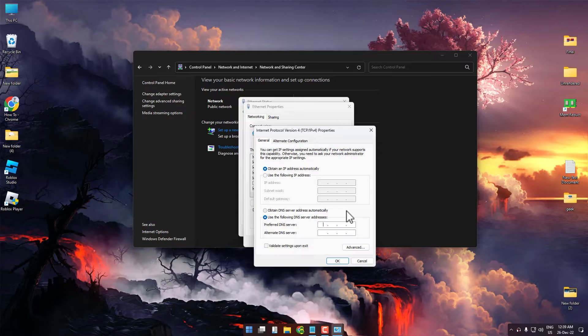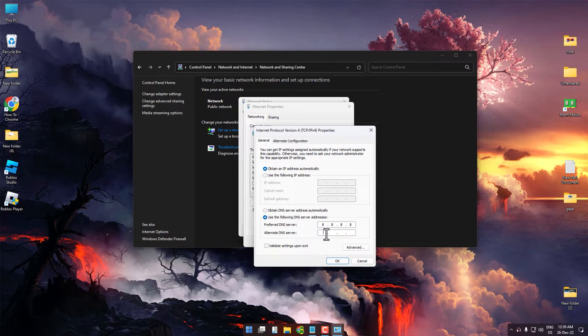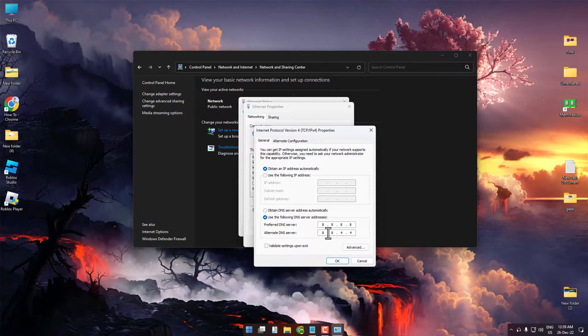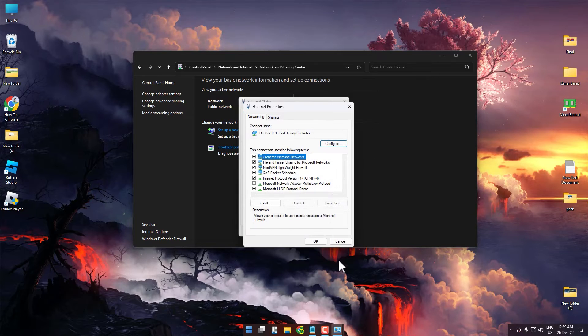For the first setting, the primary DNS server is 8.8.8.8 and the alternate is 8.8.4.4. After entering the DNS, press OK.